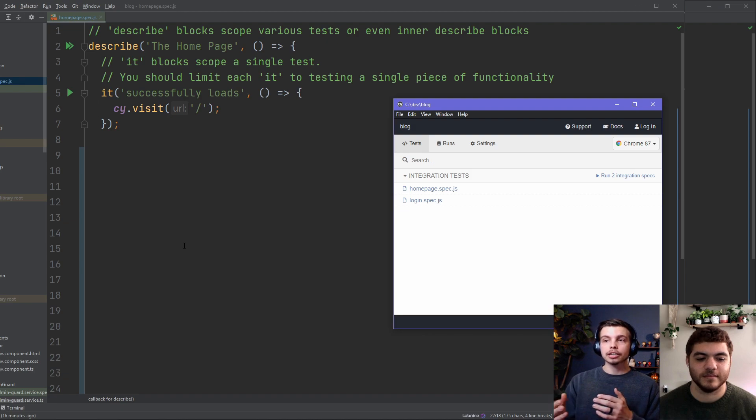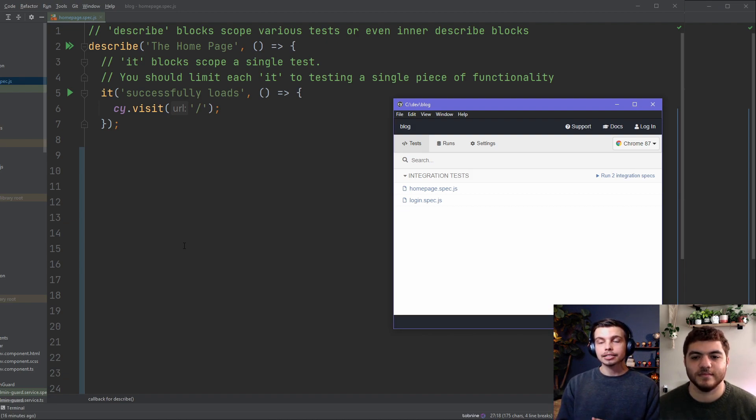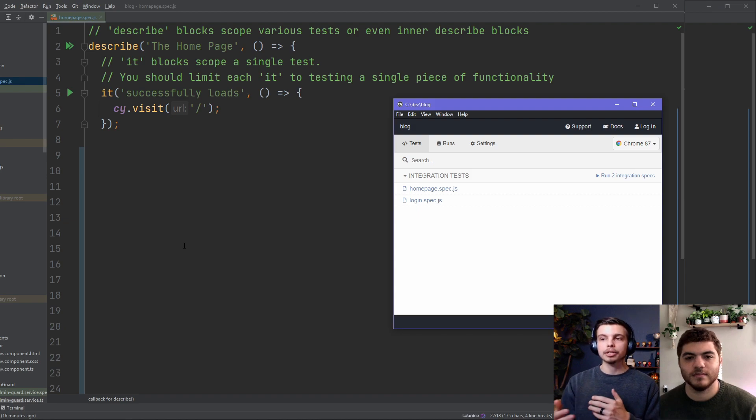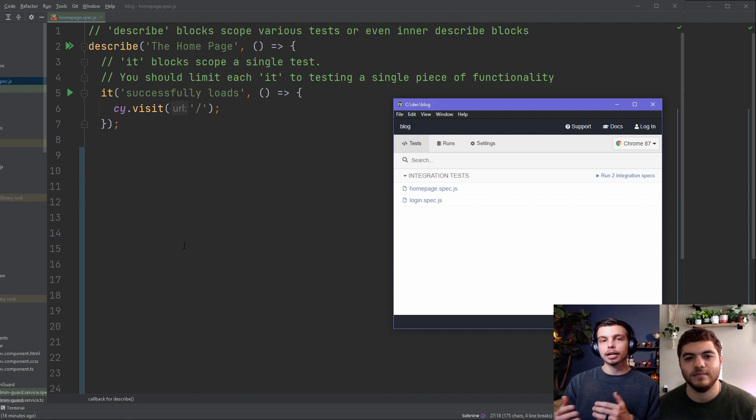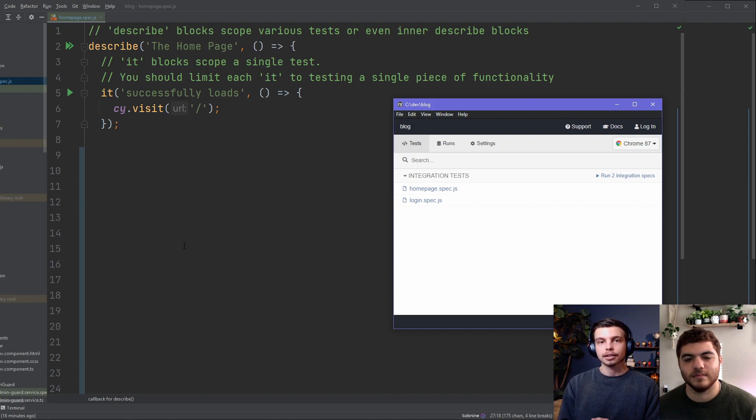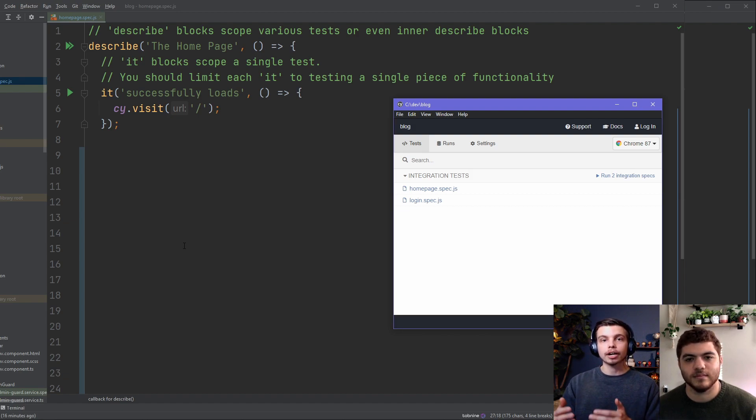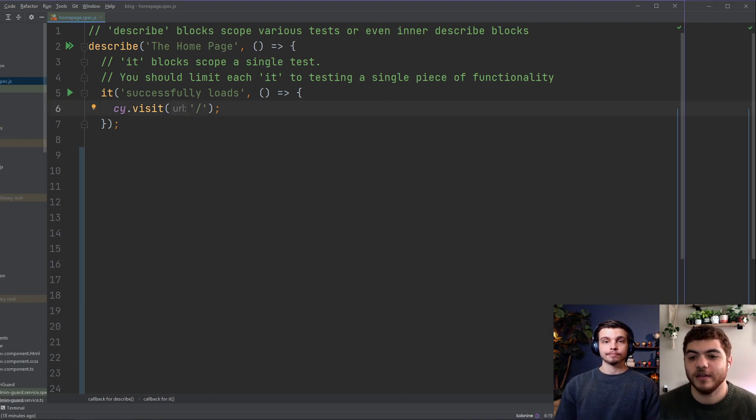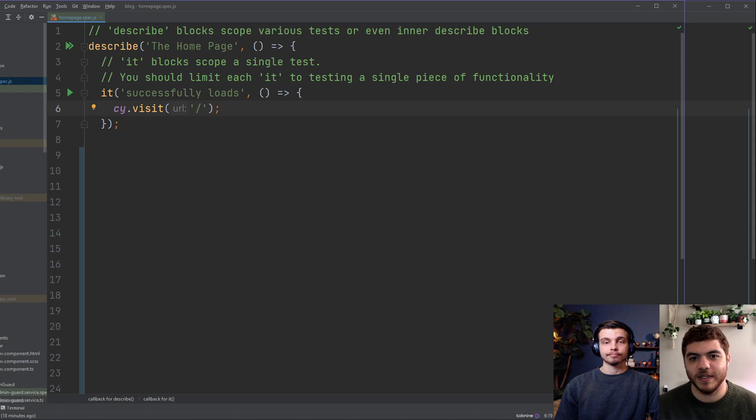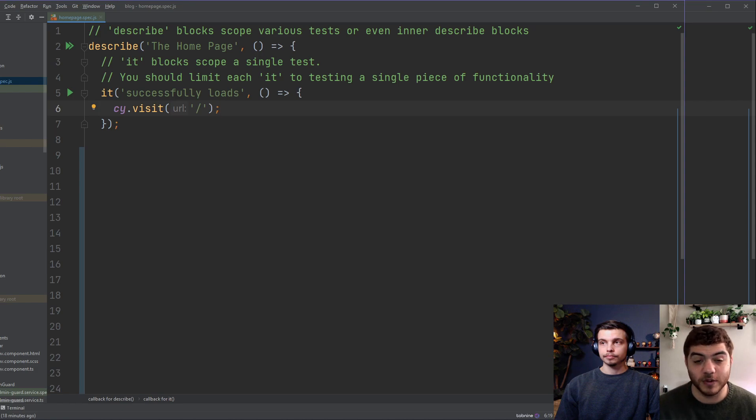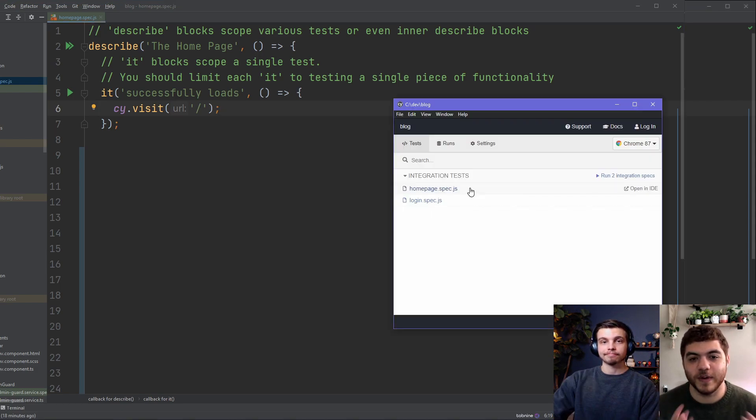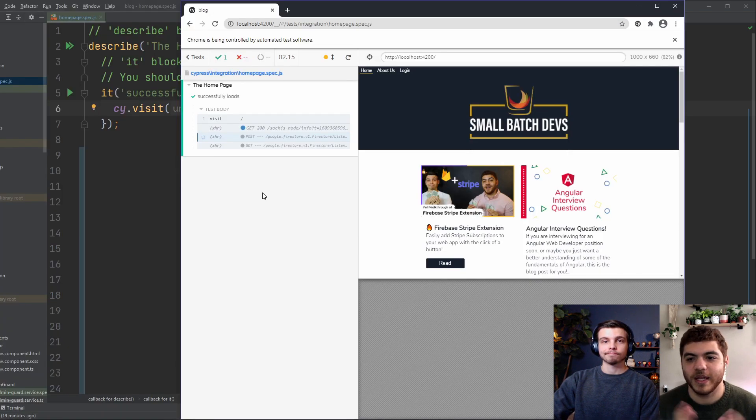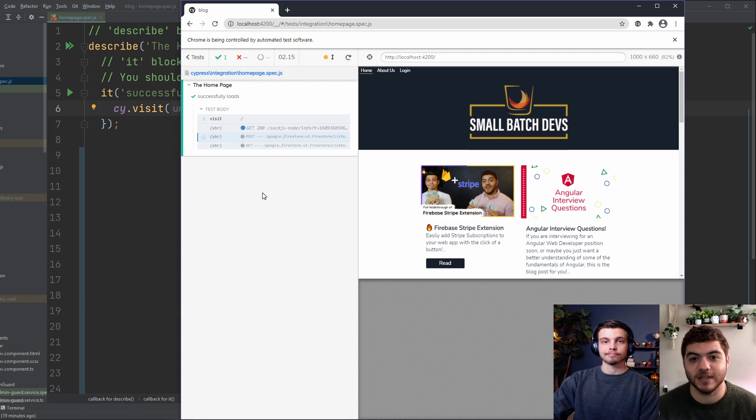Now as you see here in our file we've actually got a test already written. This is a describe block with a sub it block. The describe block is used to scope functionality in a test, and then the it block specifies a single test. In our successfully loads test here we are testing some very basic functionality. We're using that dot visit method to navigate to forward slash, which is just the base of our url. If we can navigate there successfully then the test will pass. So if we go ahead and click on this integration test we'll run the test, and because we were able to navigate to our homepage the test passed successfully.